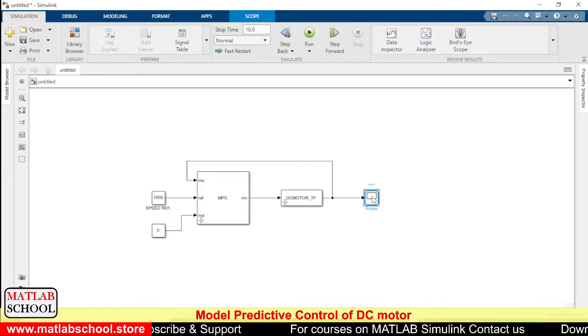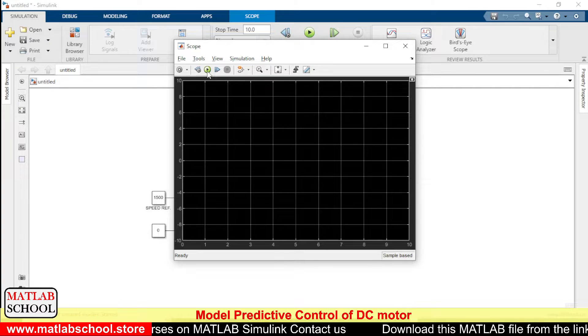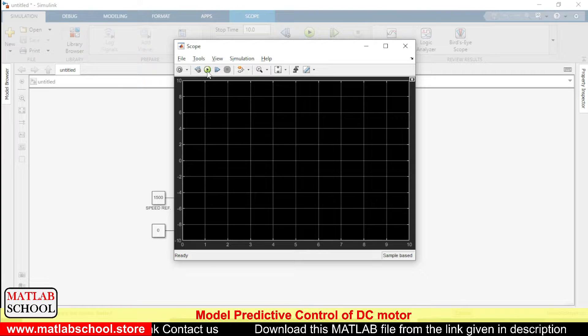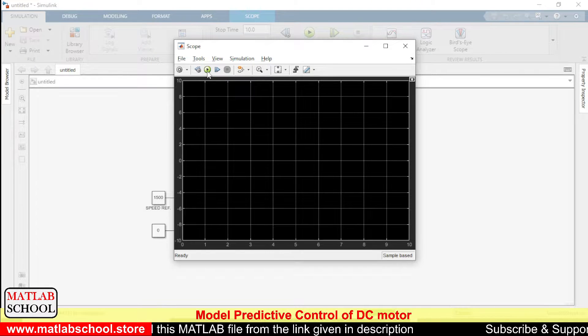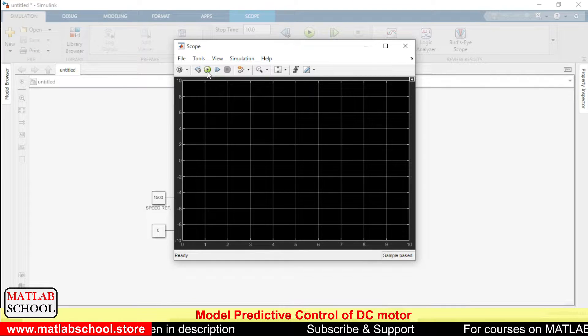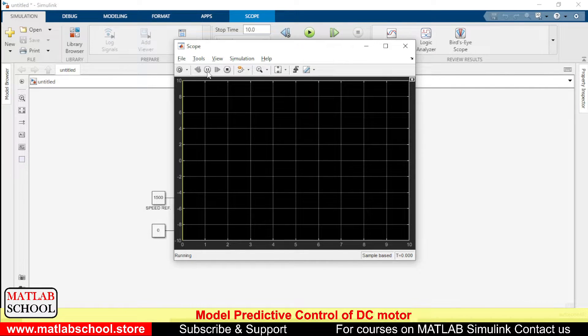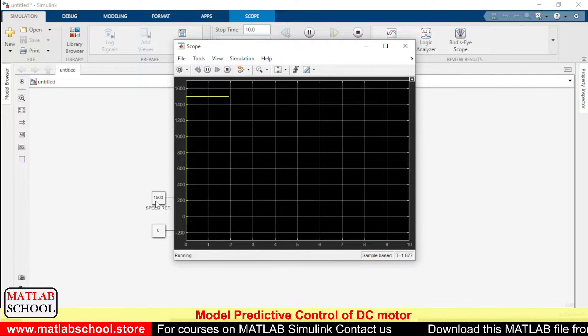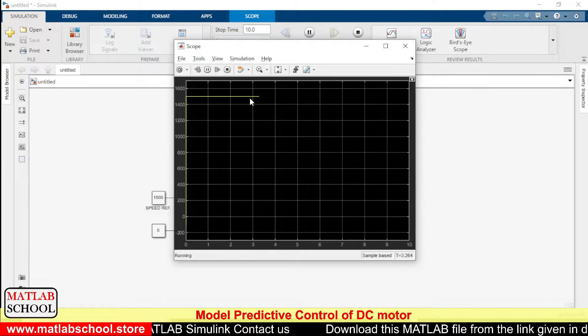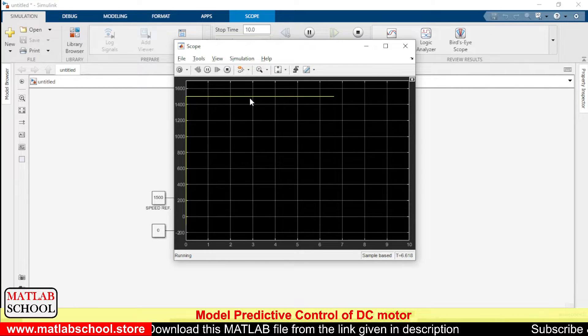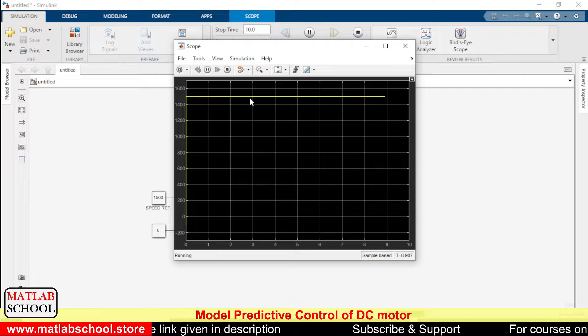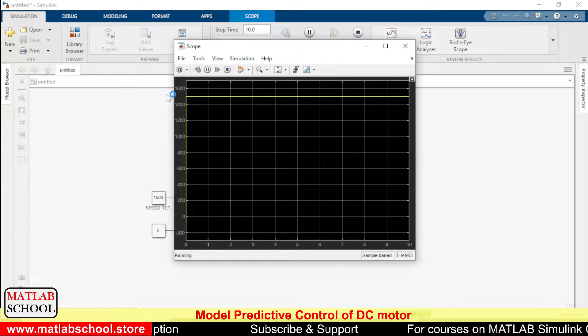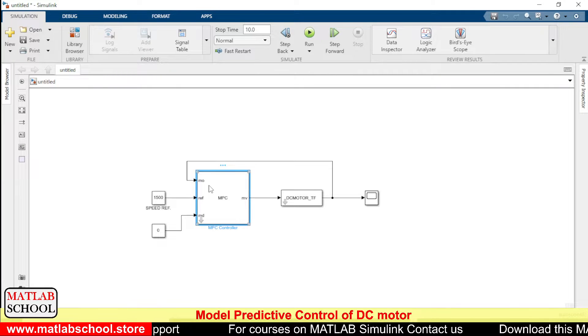Right, just to check it, we shall run the simulation once. Once the simulation has started, okay yes, the reference input is 1500. So you can see it's settling exactly at 1500.